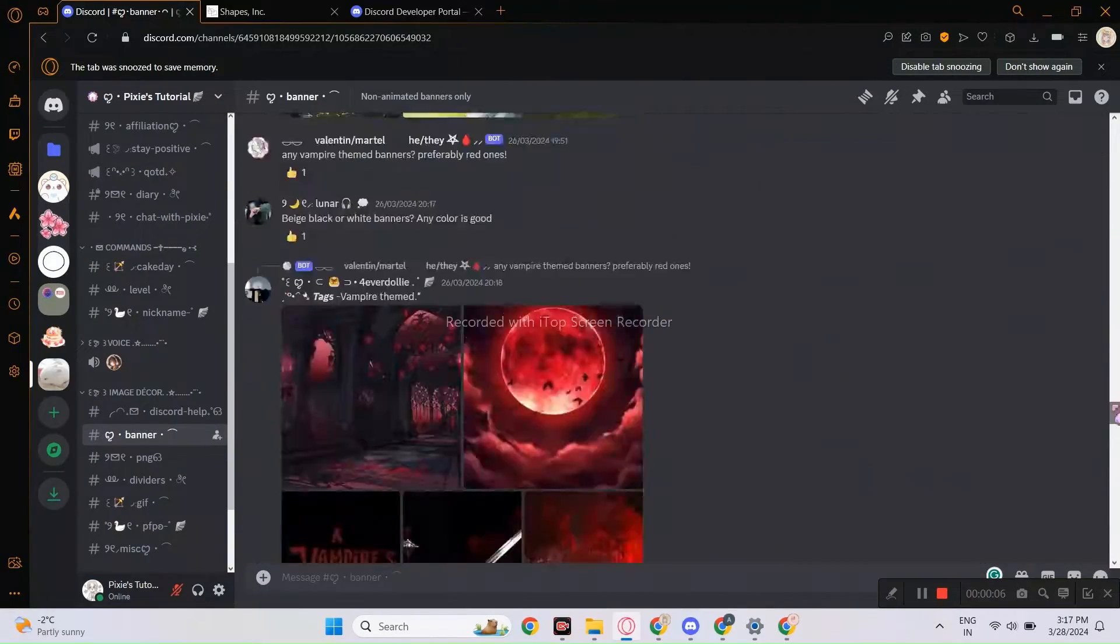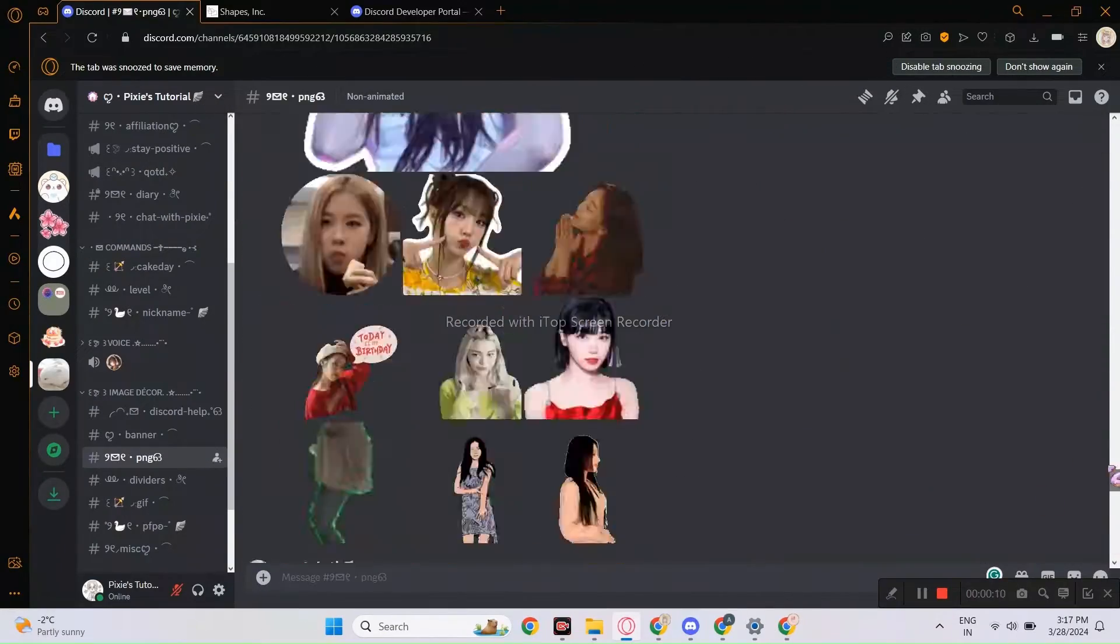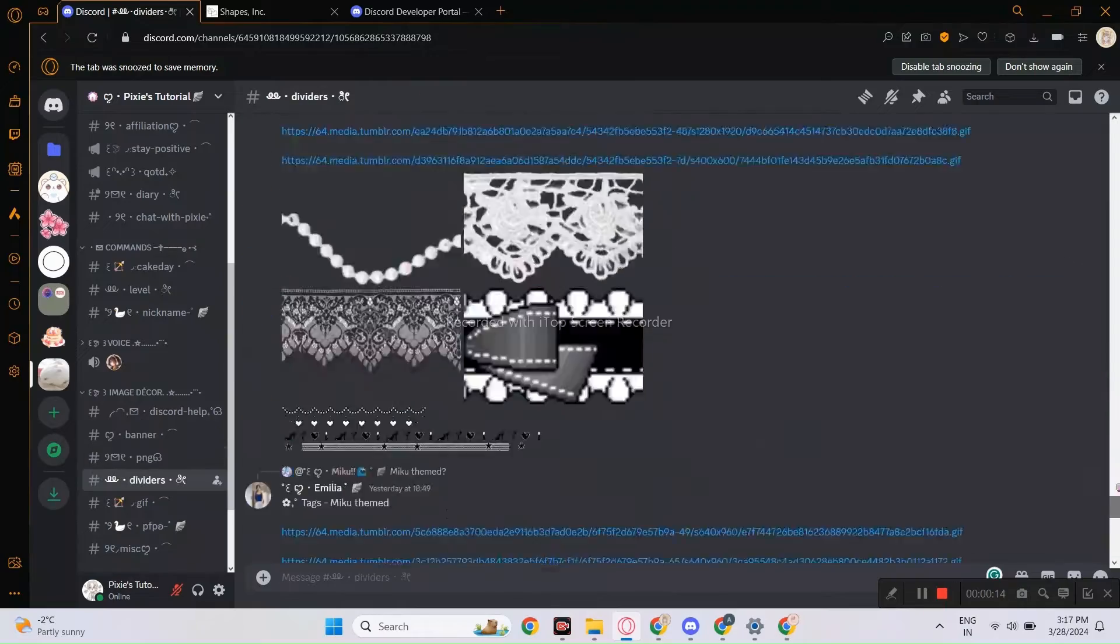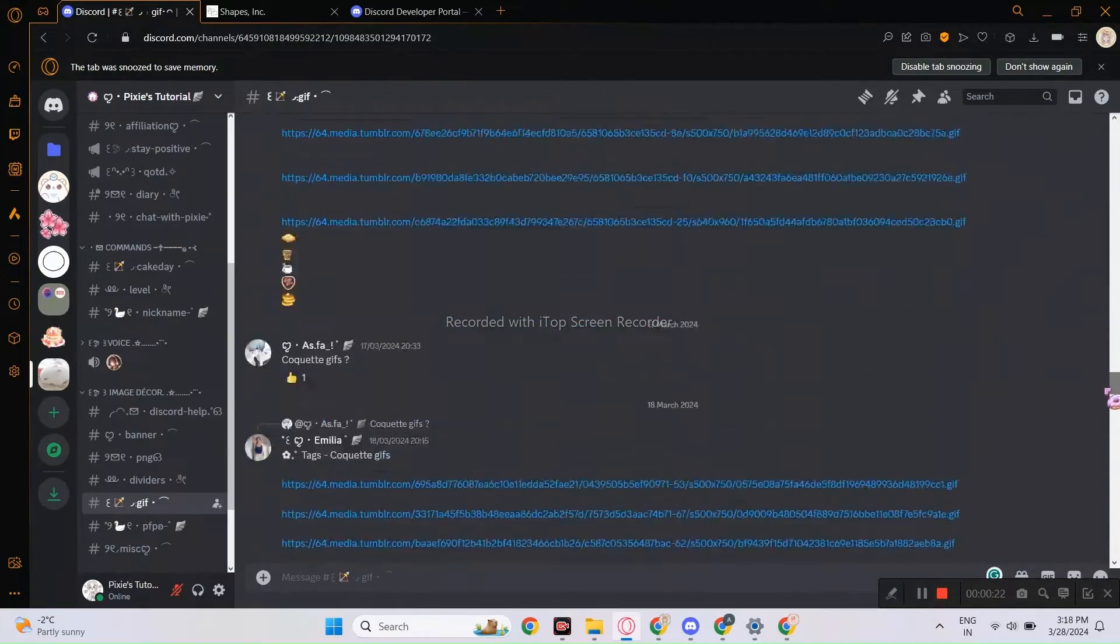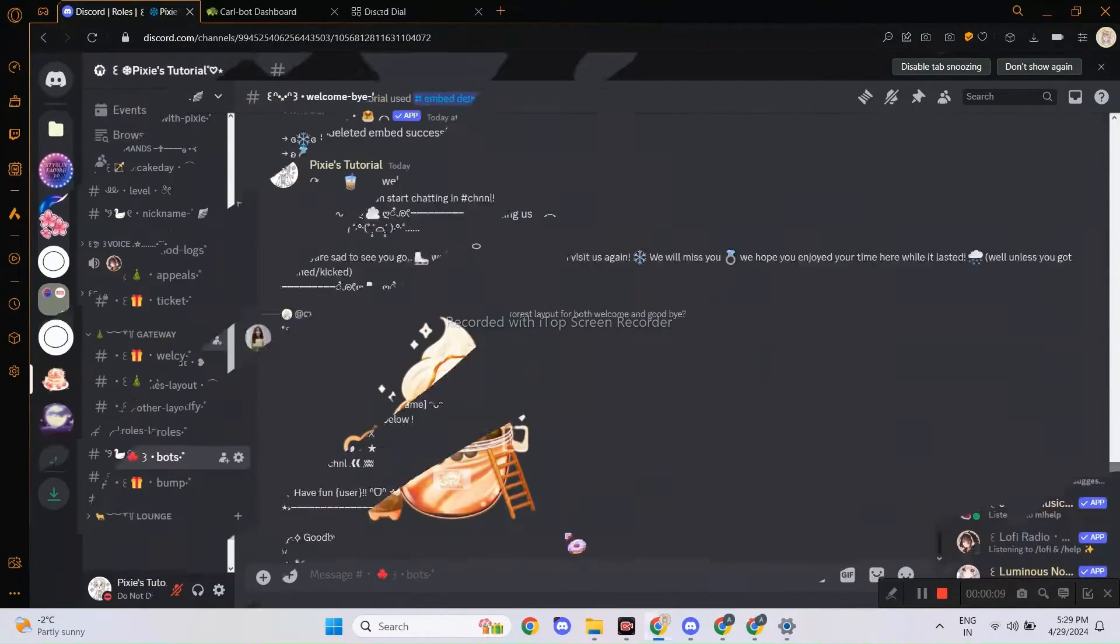Before that, join my Discord server for free decors and layouts. It's a friendly community.